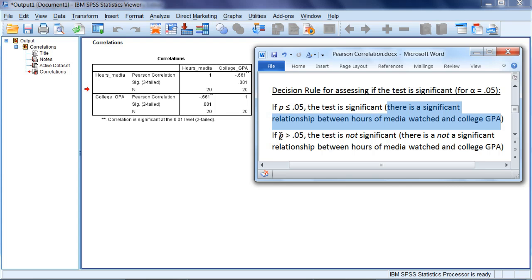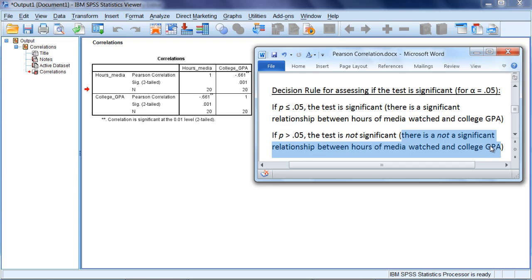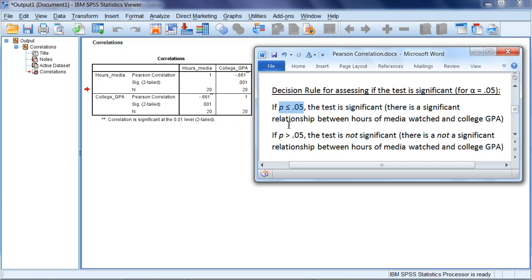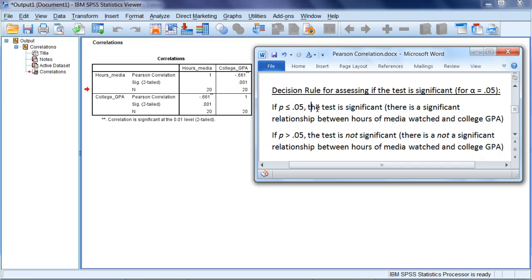Whereas if p is greater than .05, the test is not significant, indicating that there is not a significant relationship between Hours of Media Watched and College GPA. Our p-value in our output is once again .001. So applying the p-value to our decision rule, we can see that .001 is in fact less than .05, which indicates the test is significant.